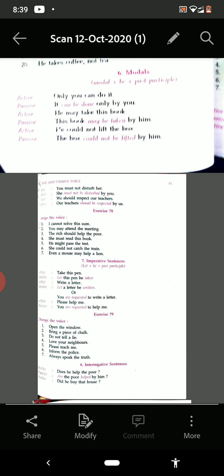Now see the imperative sentences. When the sentences are imperative — imperative, we know very well, is when there is a command, order, or request. Then the sentence is imperative.